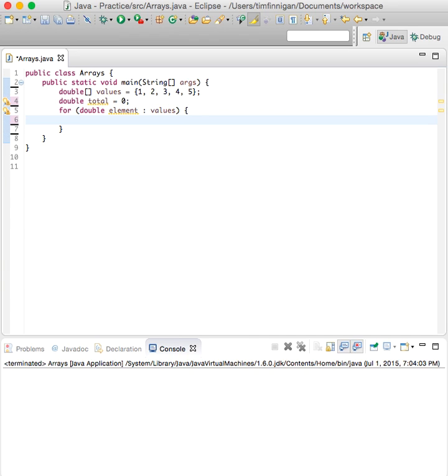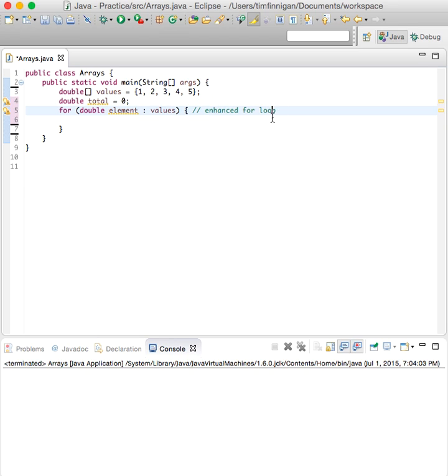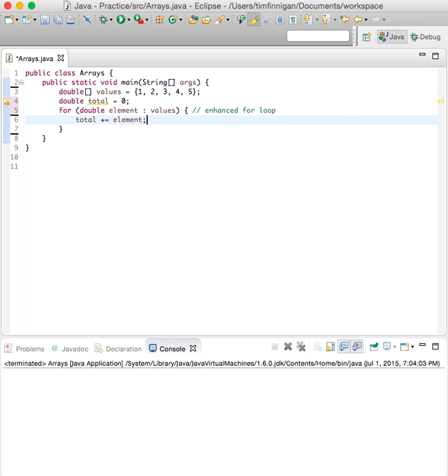Okay, so this is an enhanced for loop, just a very easy way to traverse an array. The total equals the total plus the element.